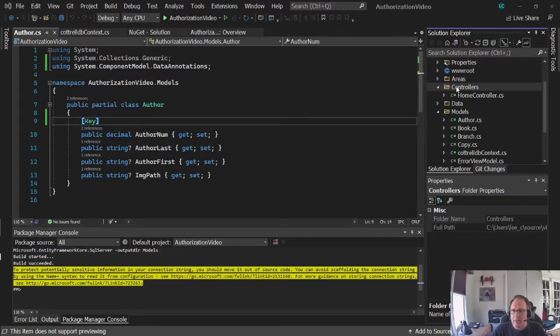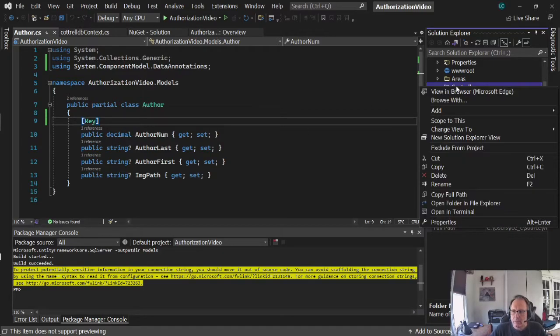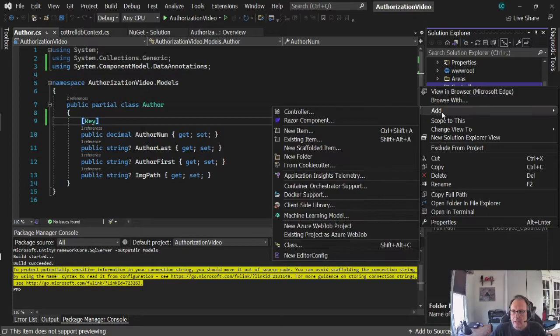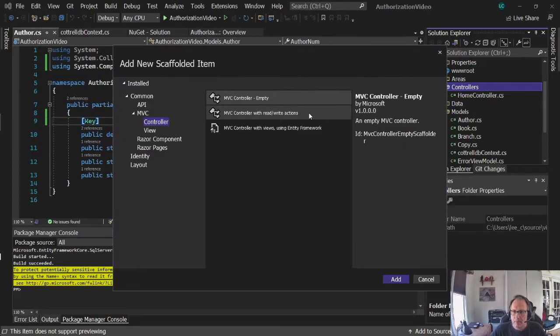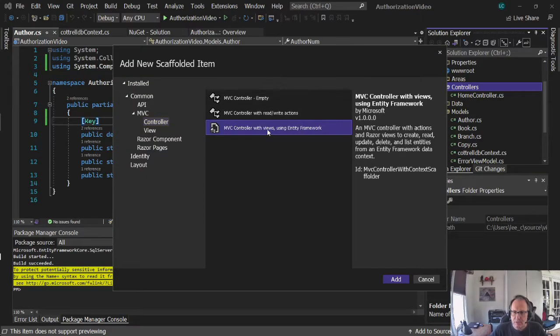I'm going to add my controller here. Right click. Add. Controller. I'm going to pick MVC controller views as the entity framework.